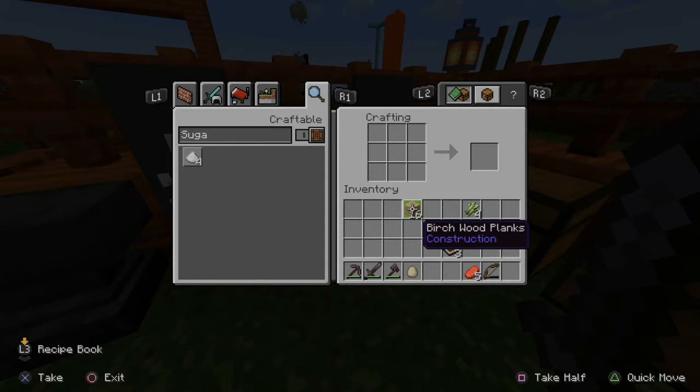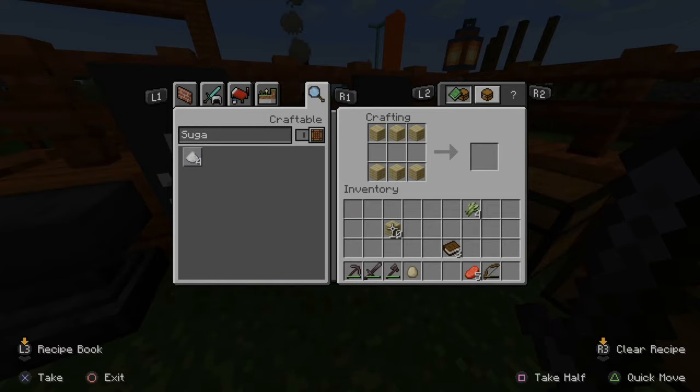Now we can make a bookshelf. Put the wood planks across the top and the bottom and then put your books in the middle. Here is a bookshelf. Let's craft this and put it in my inventory.